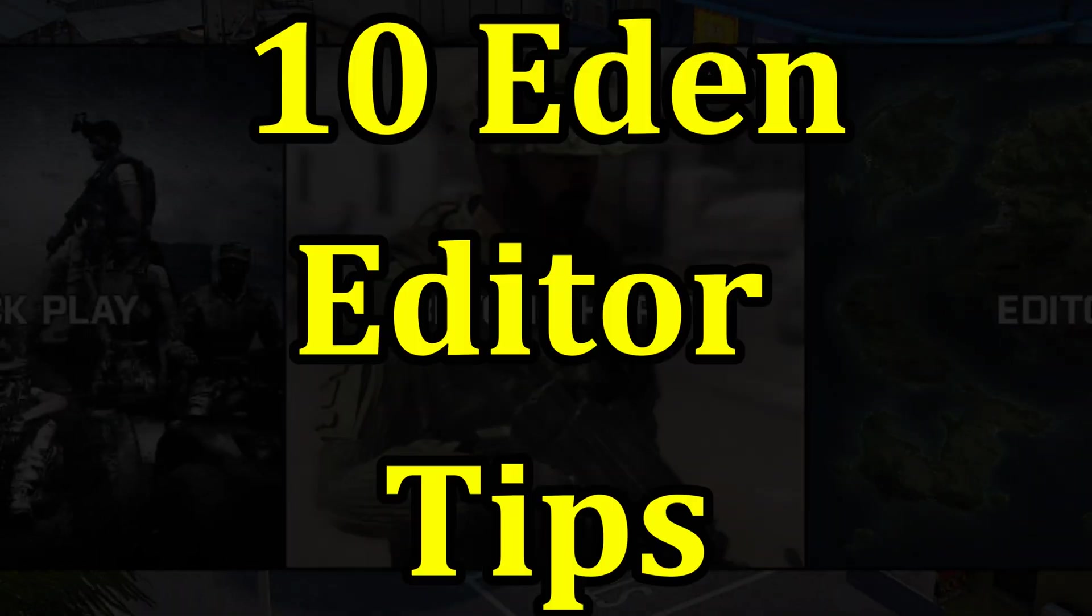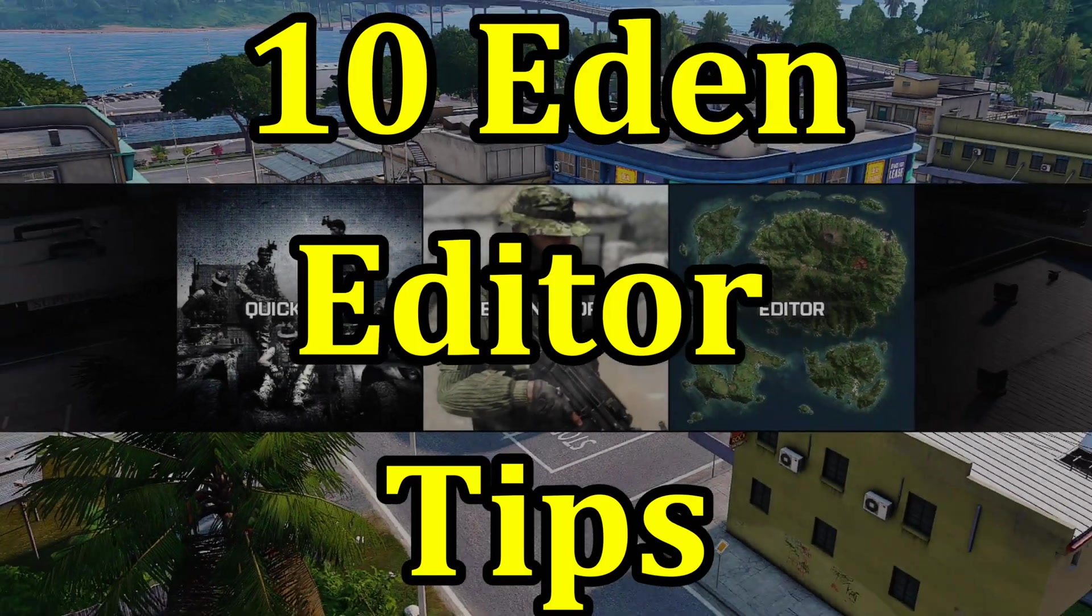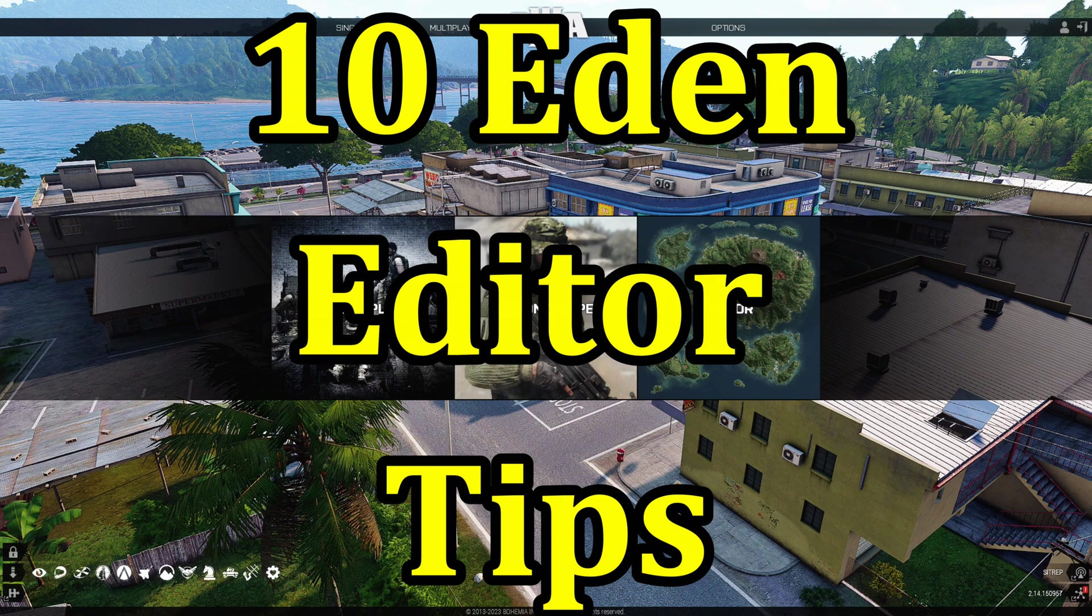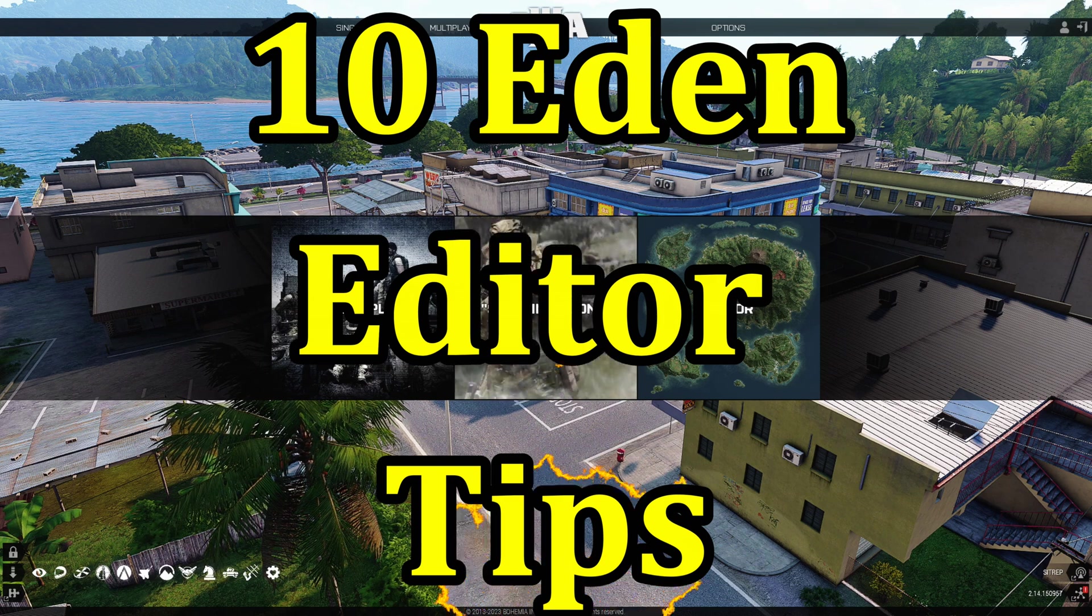Today I'm going to share with you 10 Eden editor tips you can use that will save you time and help you be more efficient in the editor.